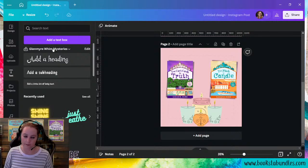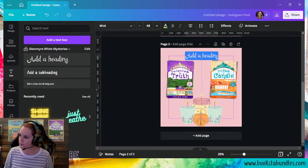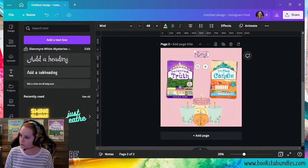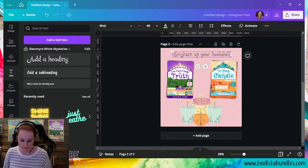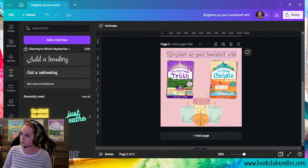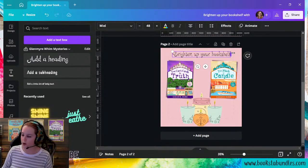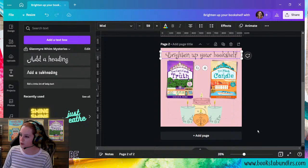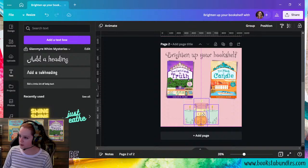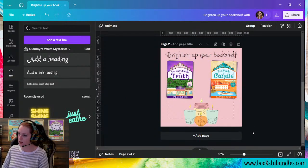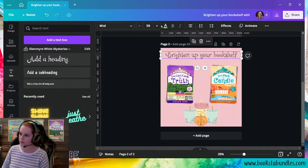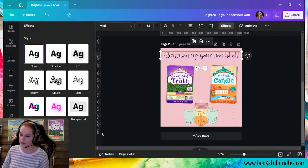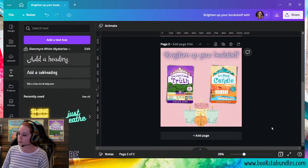So I'm going to come in here. I've already got my brand set for my Glenmire Wim Mysteries. So let's do, just do a cute, quick phrase. Brighten up your bookshelf with, actually, I'm not even going to do with. Just brighten up your bookshelf. Everybody could use a little brightness right now. Brighten up your bookshelf. And again, make these candles a little smaller so that I can then drag my books down a little bit more, give that text bigger.